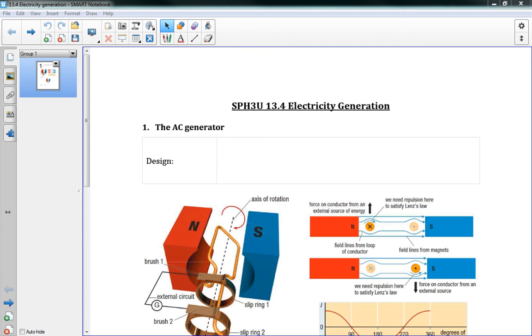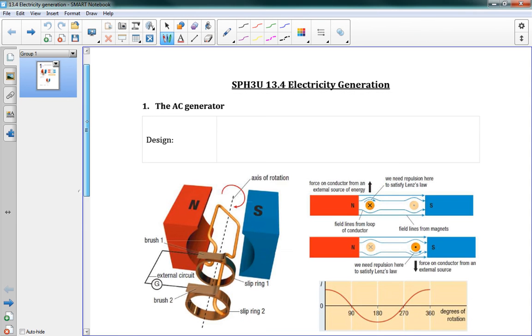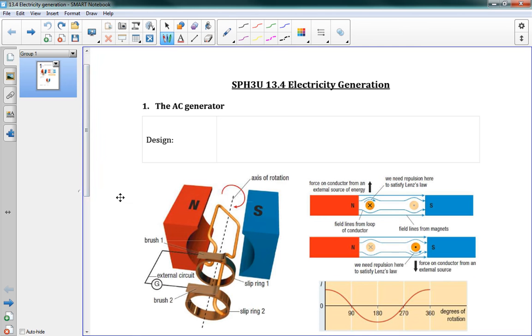Hello and welcome to 13.4 electricity generation. So far we've learned that we can get electricity by moving a magnet around. We know what direction the electricity will go, and we also know about the type of electricity we're going to get, which is this alternating current. So now the next step is, let's do it, let's get some electricity.